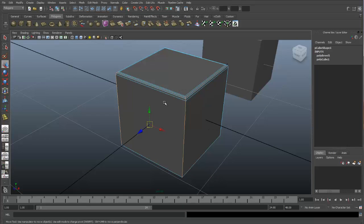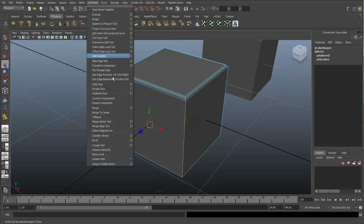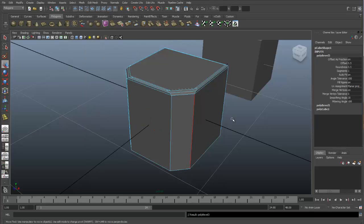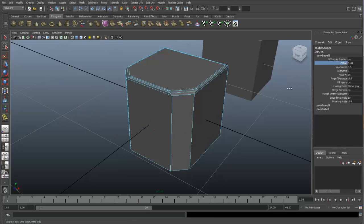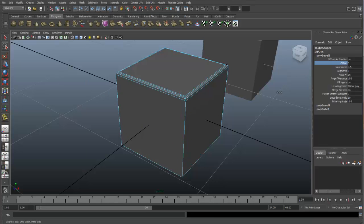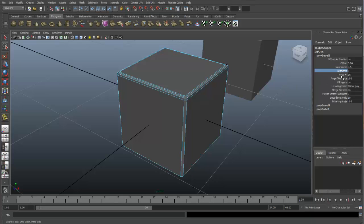Now that our edges are selected, let's go up to Edit Mesh and Bevel. Again, let's go to the offset and adjust the size of our bevel. And we can also change our segments.